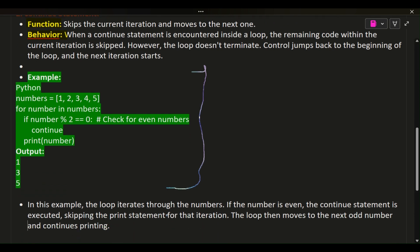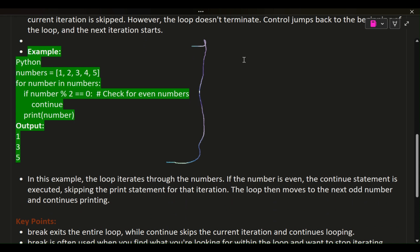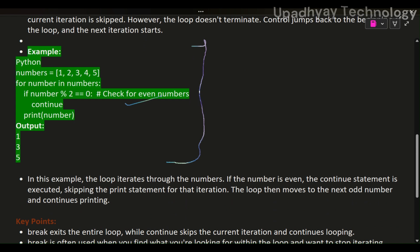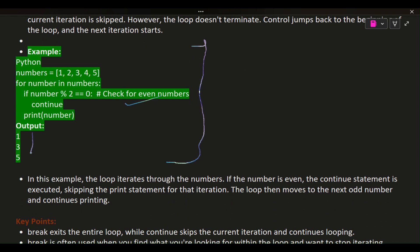Example: numbers equals [1, 2, 3, 4, 5]. For number in numbers: if number percent 2 equals 0 — checking for even numbers — continue. Otherwise print number. Output: 1, 3, 5. In this example, the loop iterates through the numbers. If the number is even, the continue statement is executed, skipping the print statement for that iteration. The loop then moves to the next number.